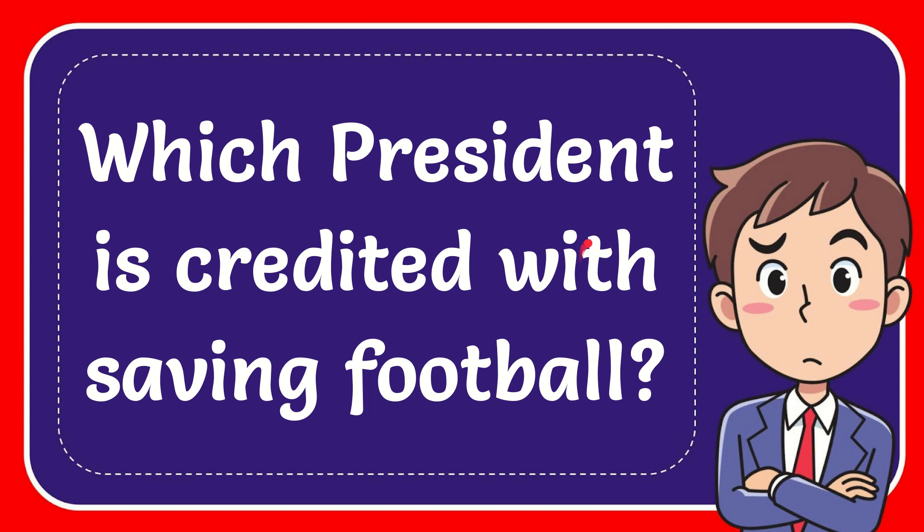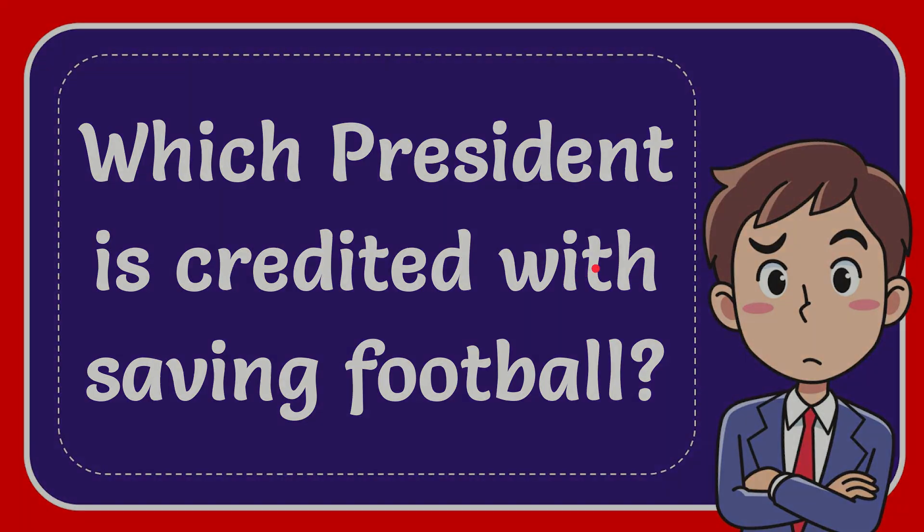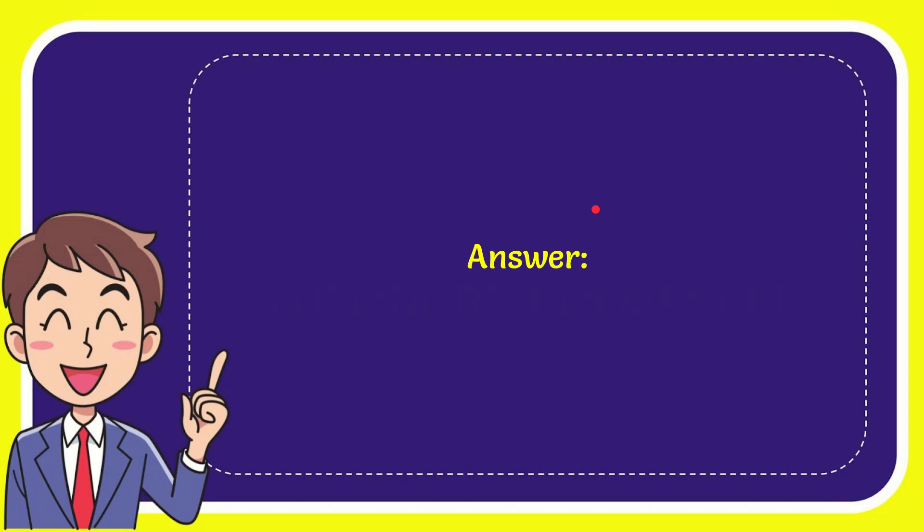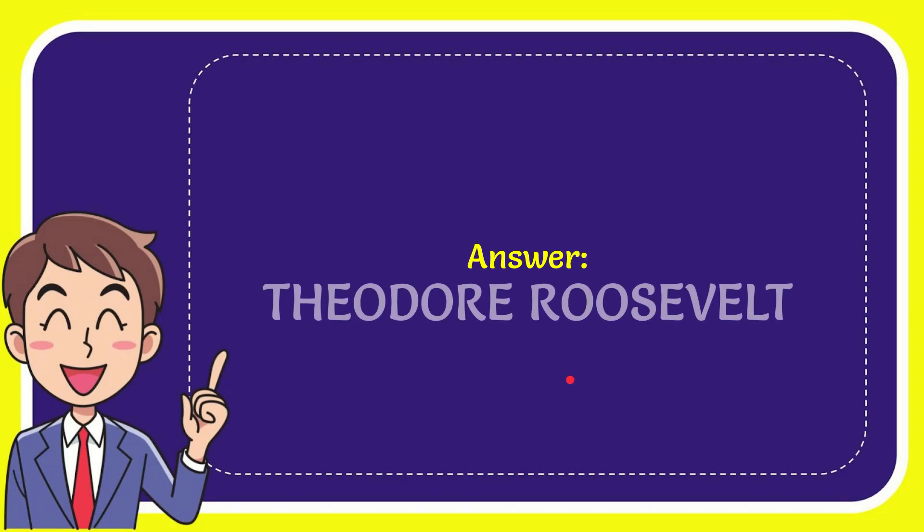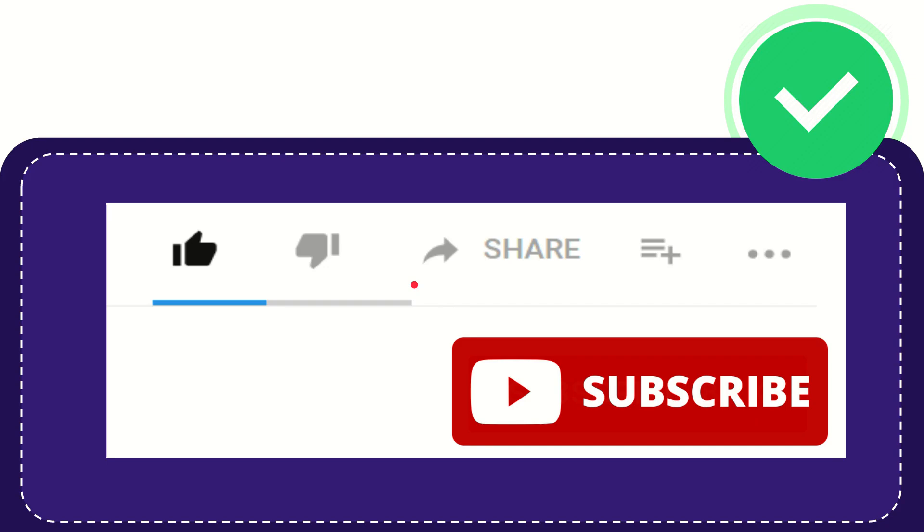In this video, I'm going to give you the answer to this question. The question is, which president is credited with saving football? I want to give you the answer to this question. And the answer to the question is Theodore Roosevelt. So there is the answer to the question.